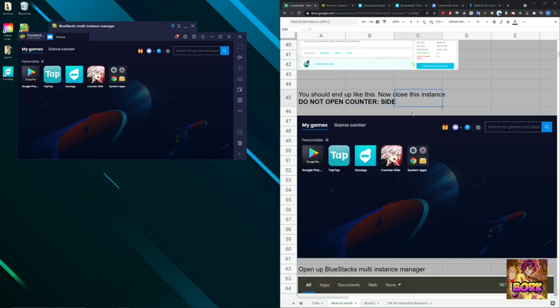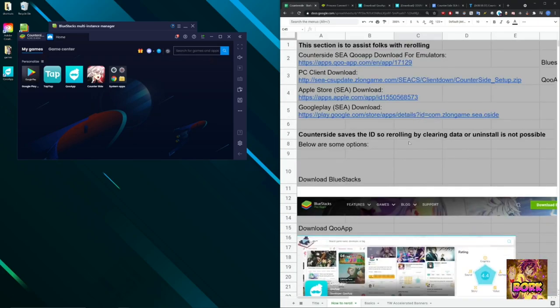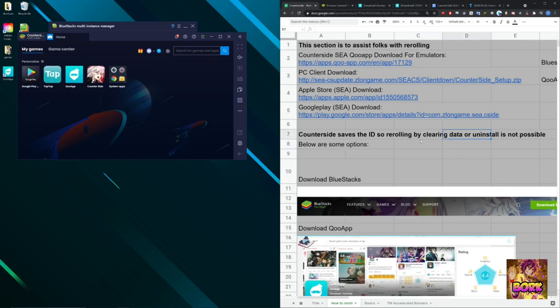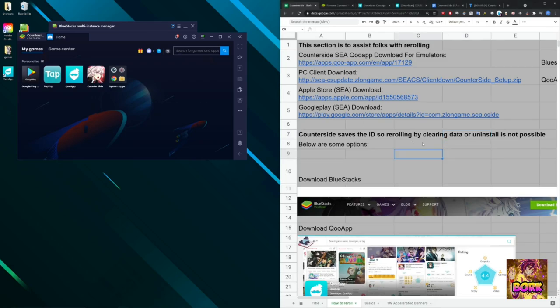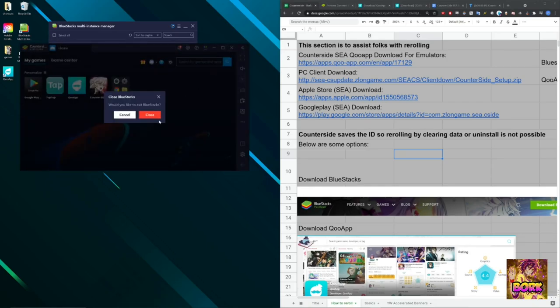Now, one of the biggest things that I said is do not open Counterside when you have it up. The reason why Counterside is so difficult to reroll on is because it has an ID tracking method where clearing your data or uninstalling the game will leave an ID on your Bluestacks instance, iOS device, whichever device you're using. No matter what you do, if you clear the data, it will not remove all the bits of it. So once you have the game back up, it will be that same instance. So leave it like this, do not open it and close it.